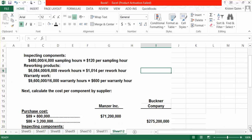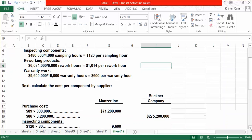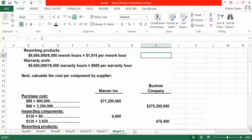For inspecting, our inspecting rate is $120 per sampling hour. We have to do 80 sampling hours for Manzer and 3,920 sampling hours for Buckner, and we apply out the cost accordingly.